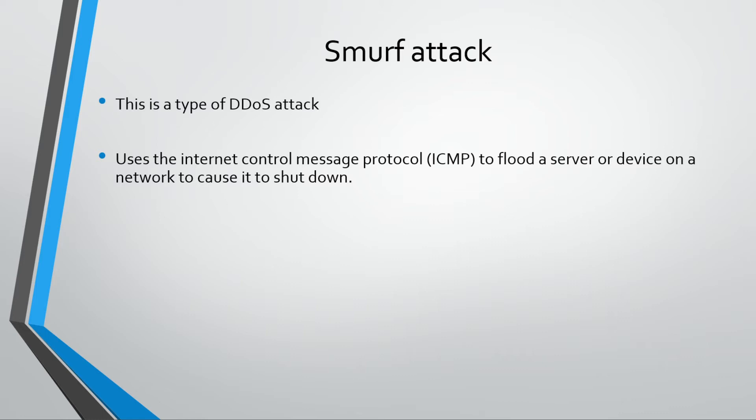Essentially, a network used to use something called ICMP, that's the Internet Control Message Protocol. What this was used for was if there were any errors on a network, the device that had an error would send out a message to the device it's trying to connect to saying 'I've had this problem.'